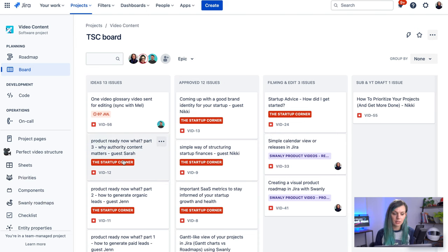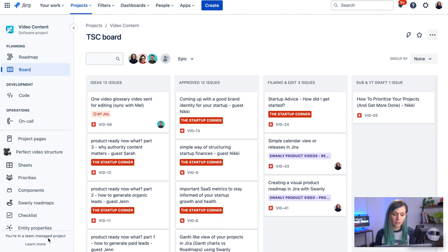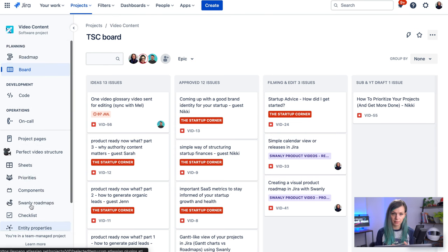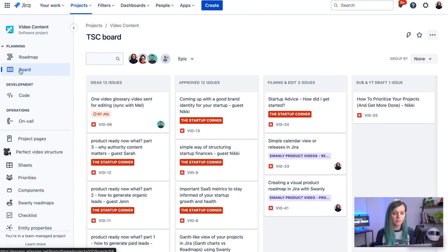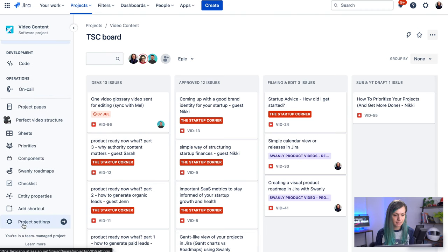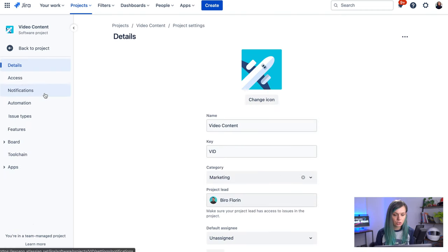You can see that I'm in a team managed project. You can see it on the bottom over here. So if you are in team managed project, you need to be a project admin and if you would like to switch on the backlog and see it here under the planning category in your menu, you need to go to project settings and then to features.